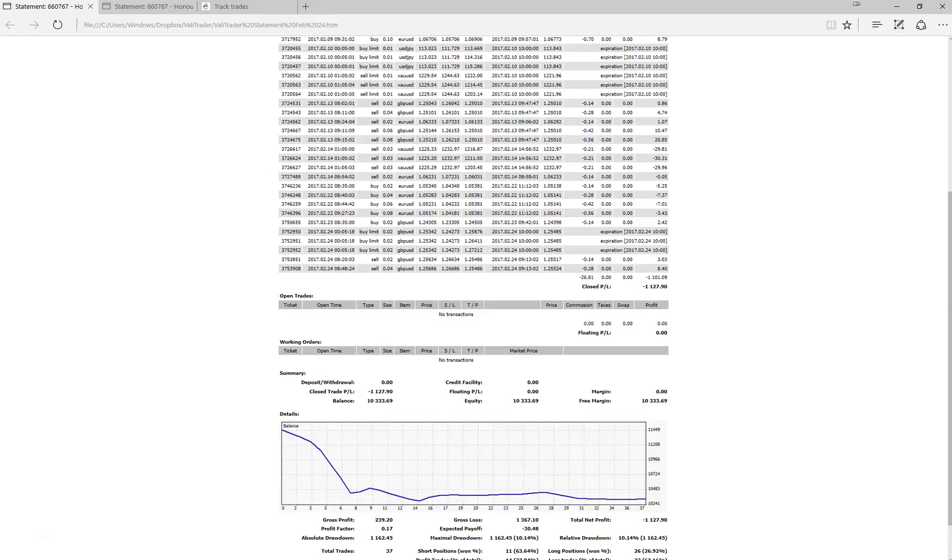Hello traders, Adam Hansen for valortrader.com and welcome to video 7 of our performance review of Invest in Forex Automated Systems.